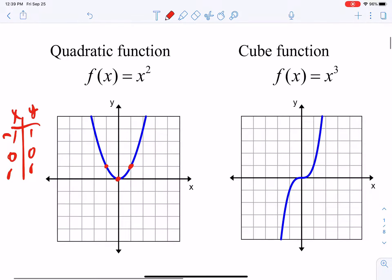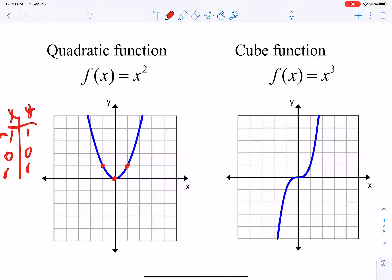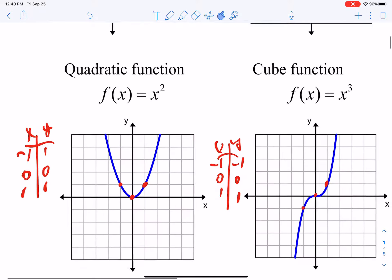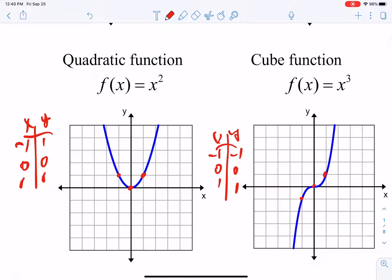Then we have our cubic function, f(x) = x³. If you plug in those three basic points — negative 1, 0, and 1 — you get negative 1, 0, and 1. Remember these things are going on and on in those directions.